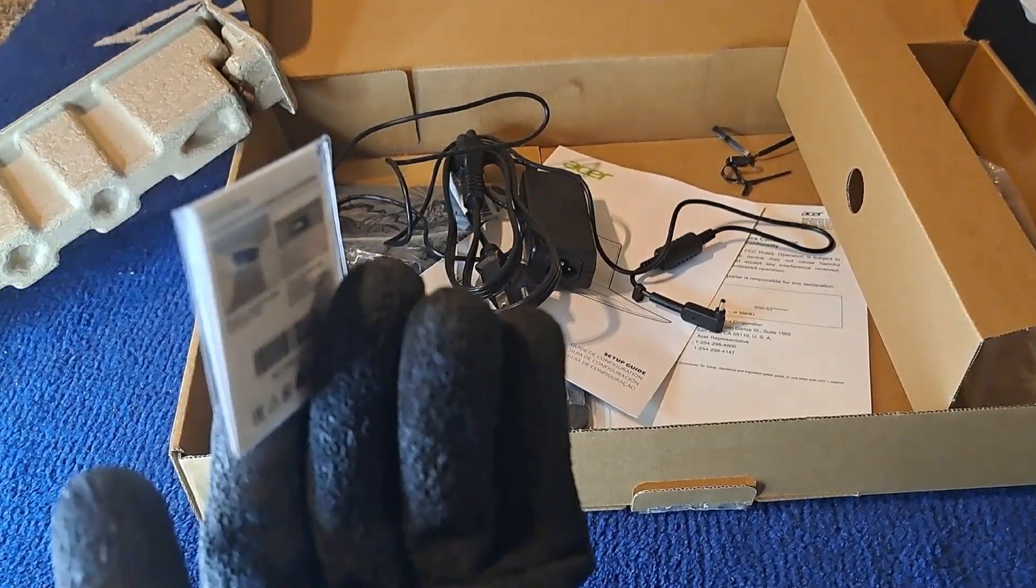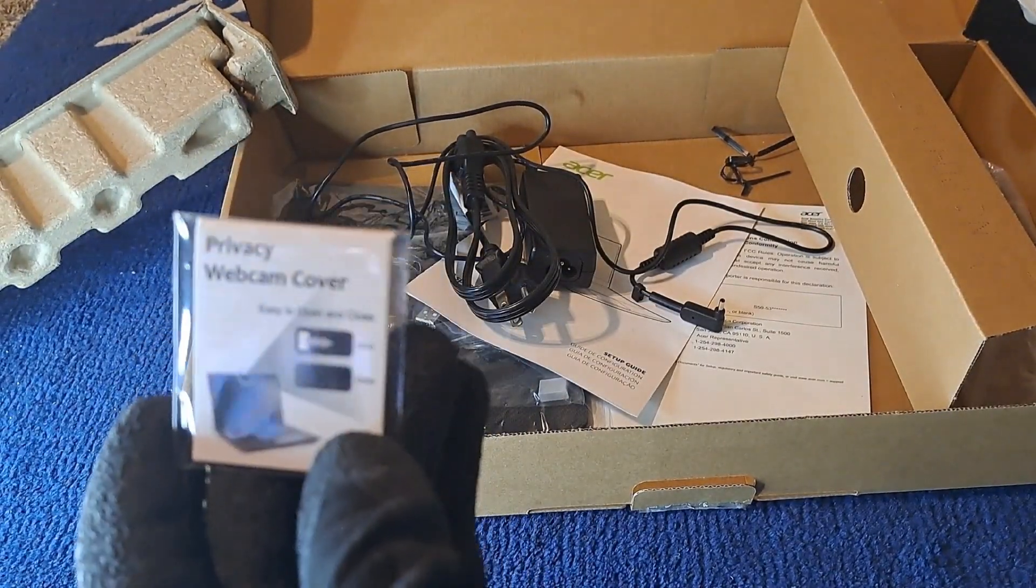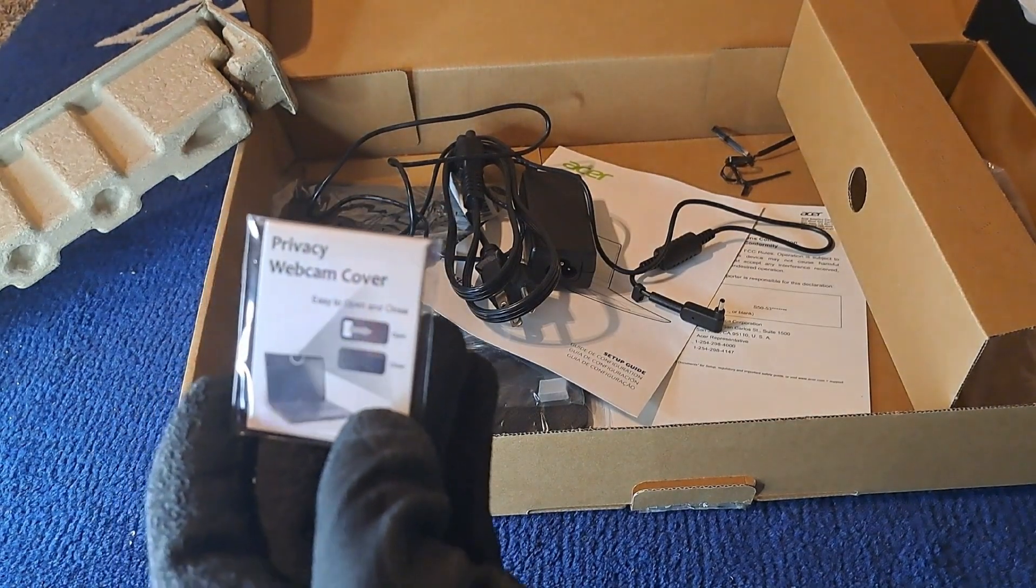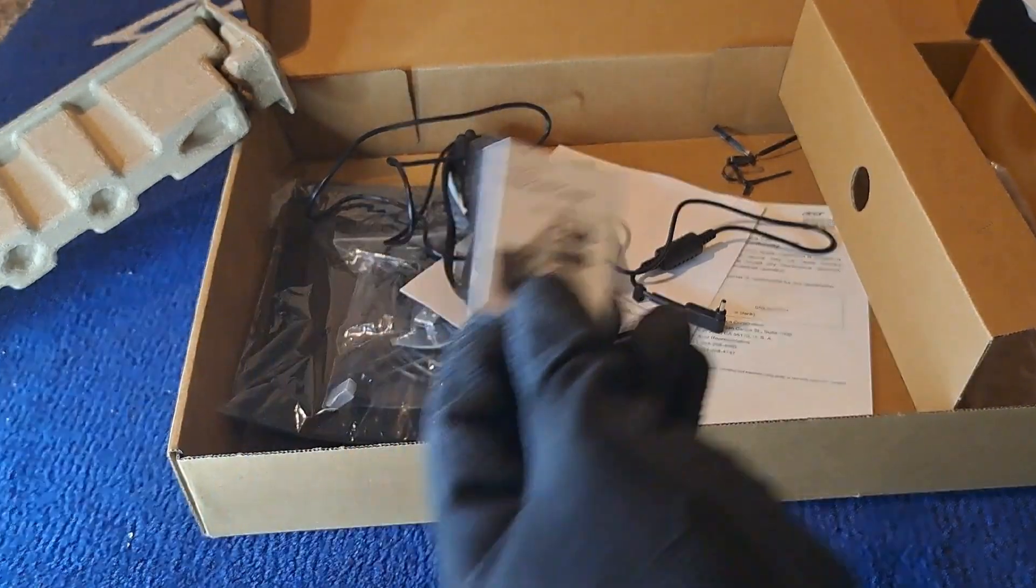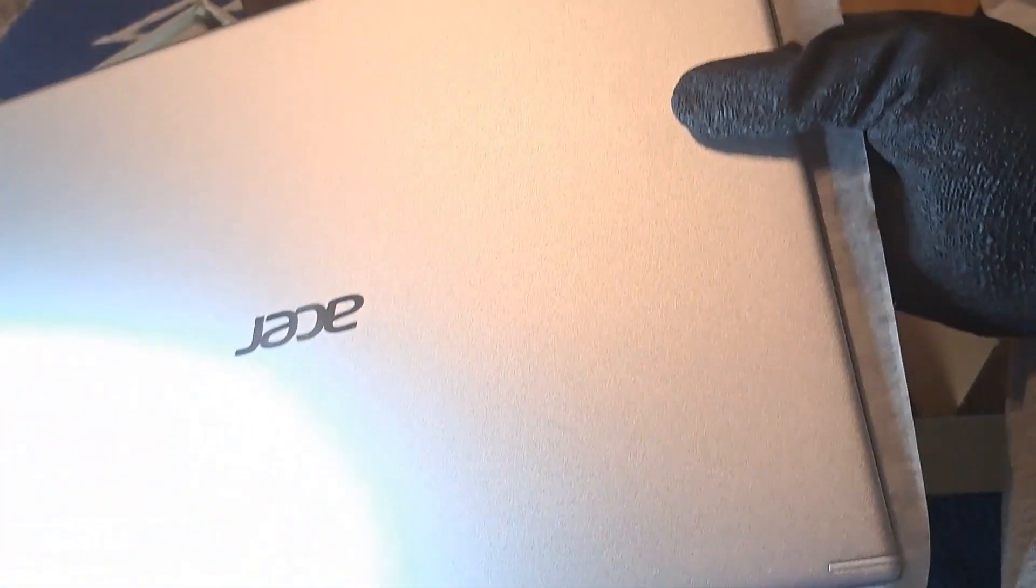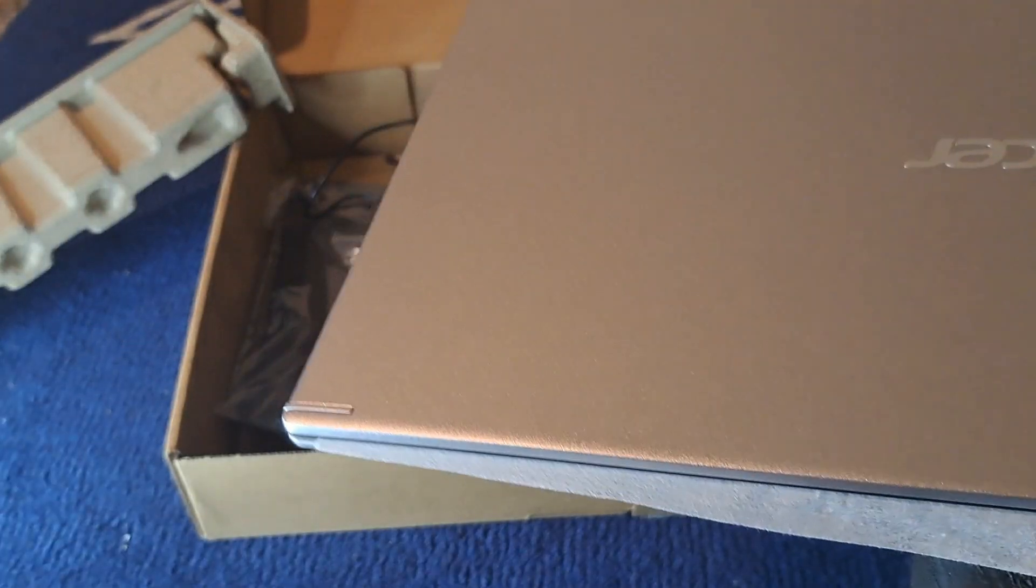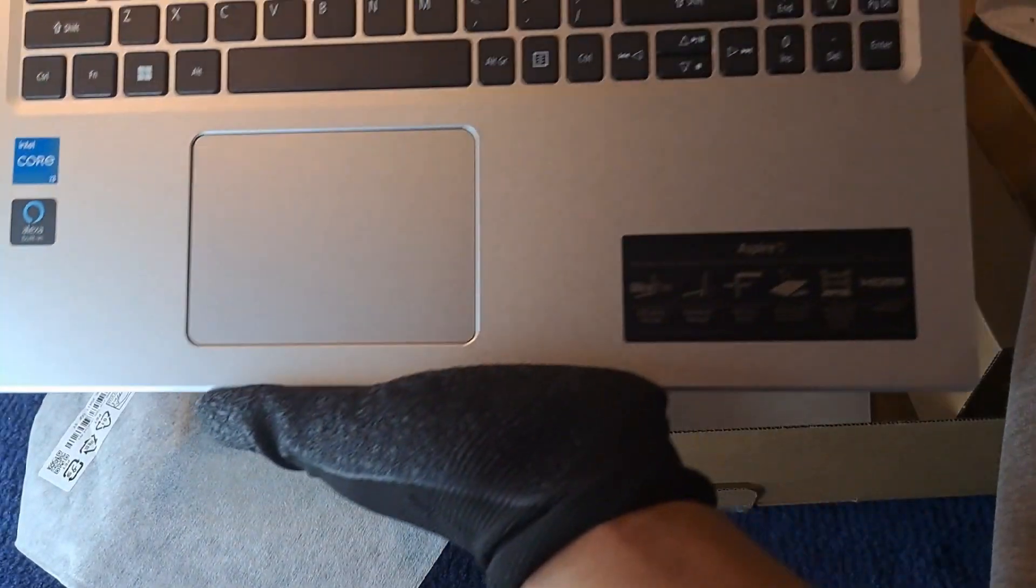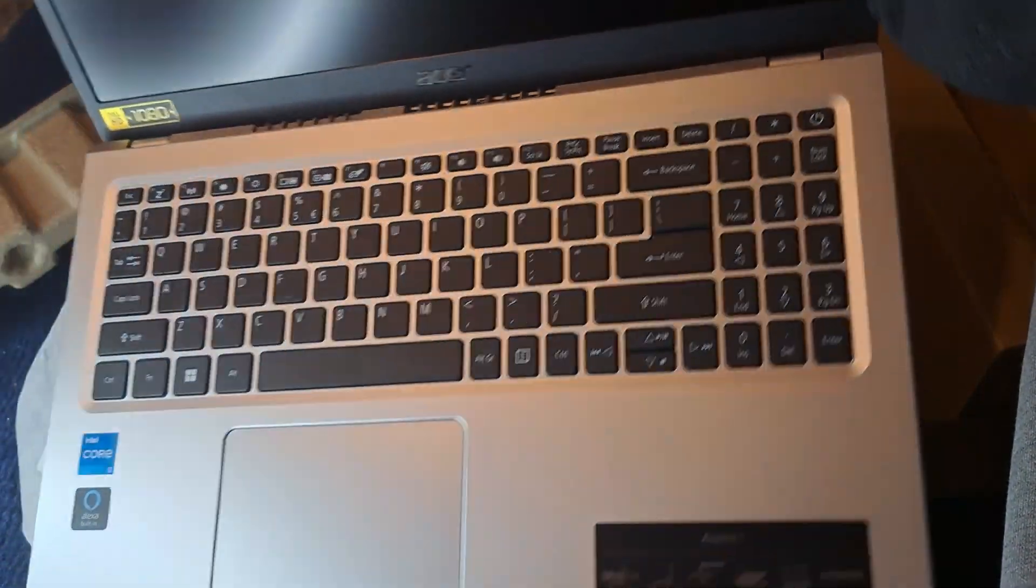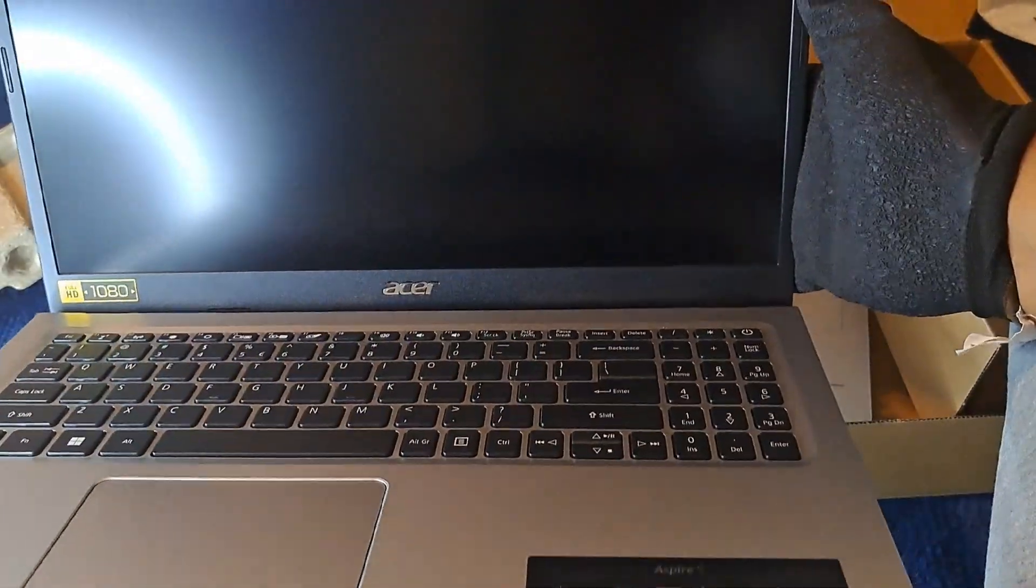You also have an extra pad for your webcam, like a webcam cover. Now back to the Acer Aspire 5. If I set it down and open it, as you see, it looks very clean and cool. The screen and everything.